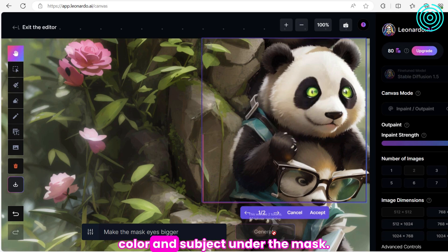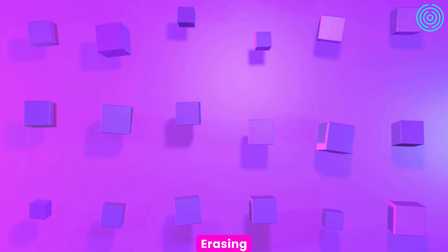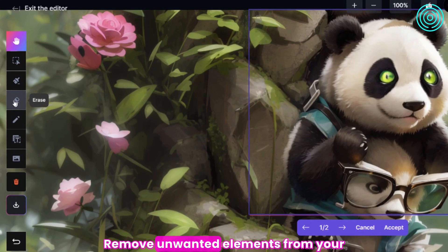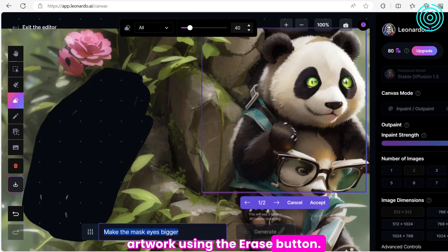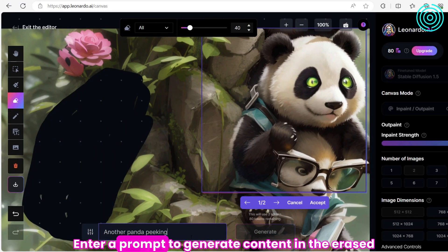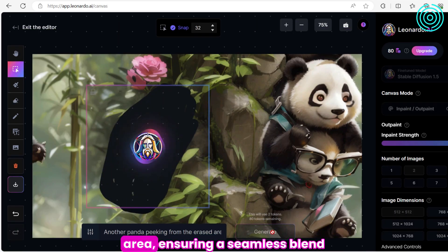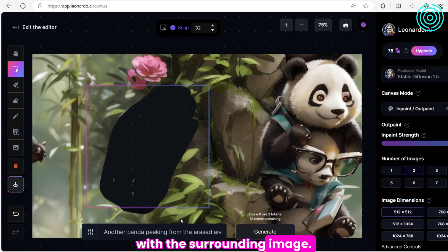Erasing. Remove unwanted elements from your artwork using the Erase button. Enter a prompt to generate content in the erased area, ensuring a seamless blend with the surrounding image.